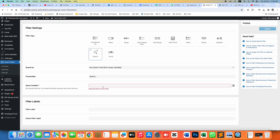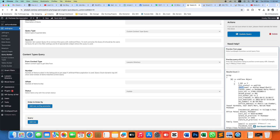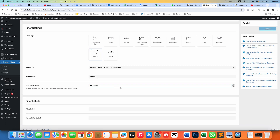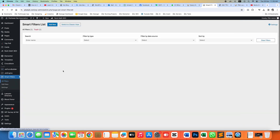In 'Query Variable' you can search for anything. For example, here if you type 'full_name' and paste it in, it will now search the CCT using the full name column.